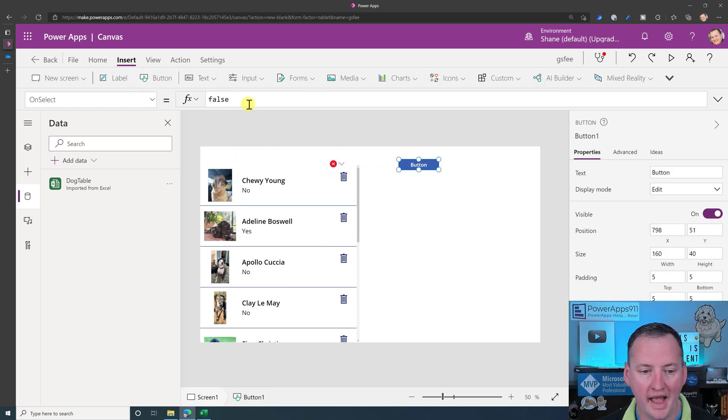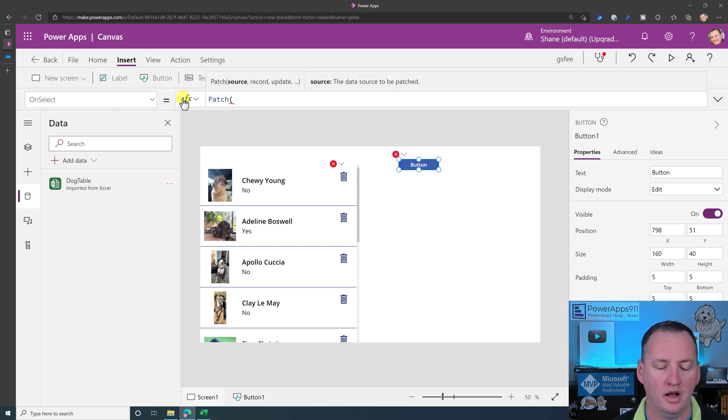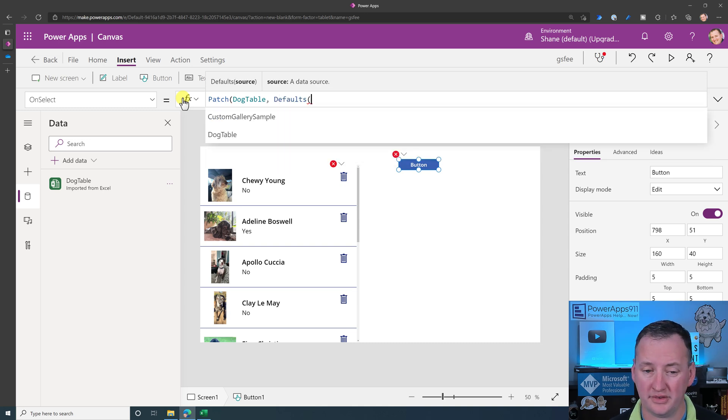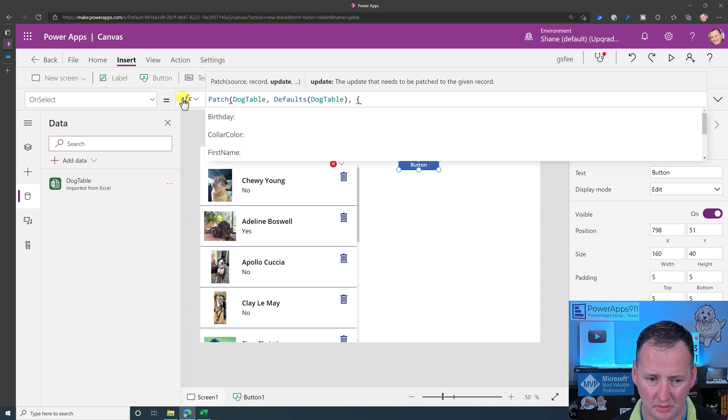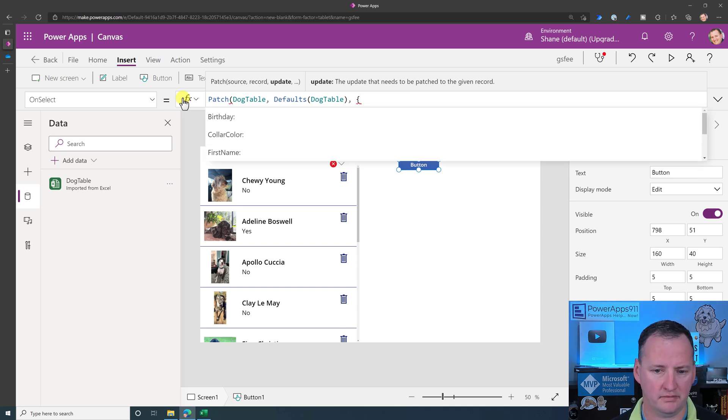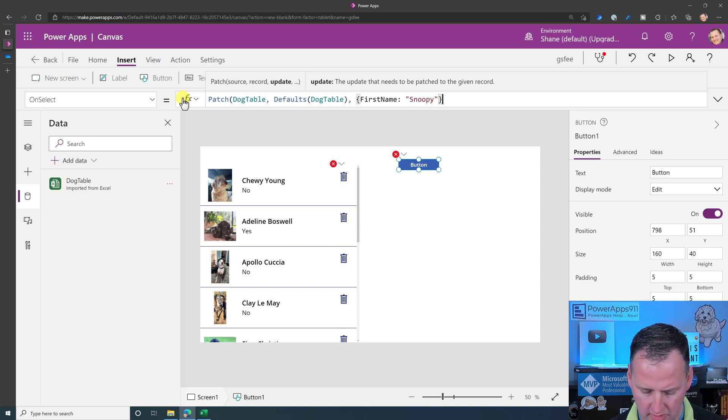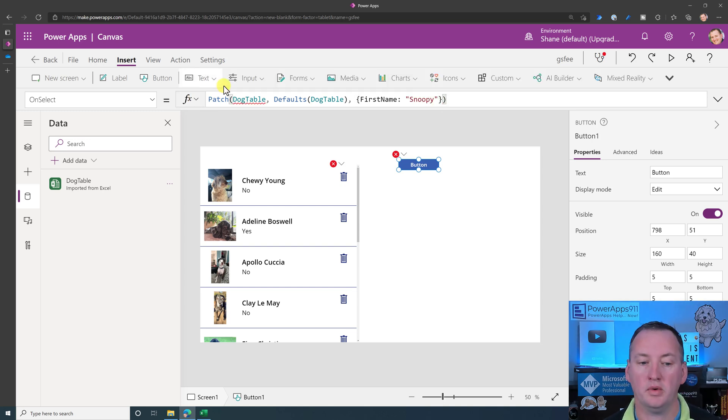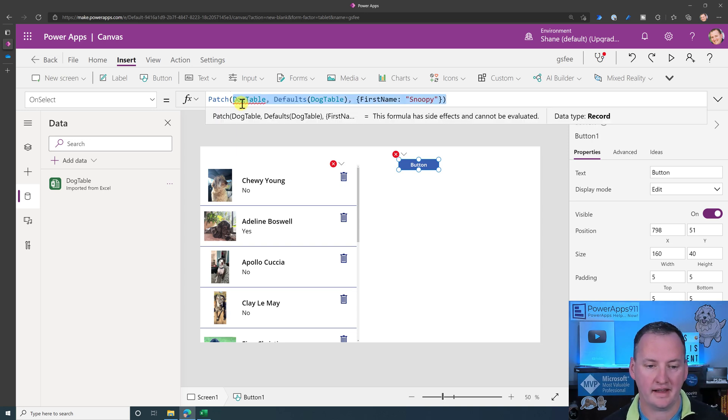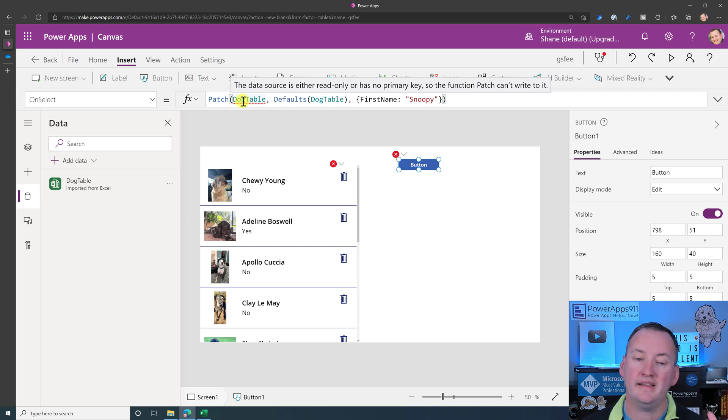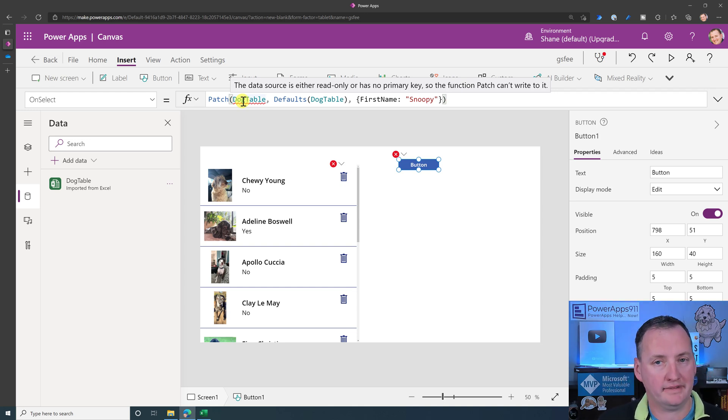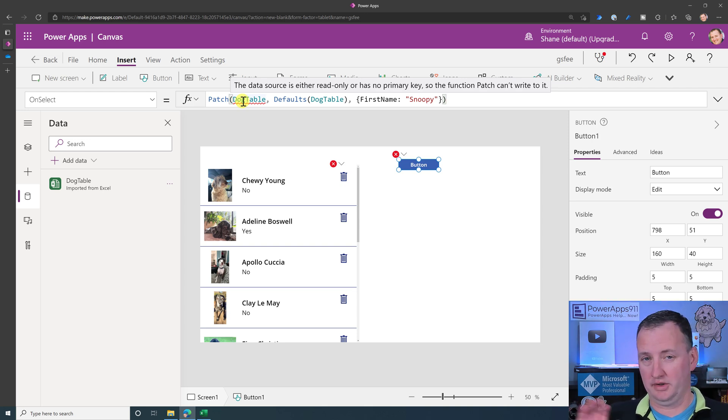So remove doesn't work if you were to throw a button on here and say, well, what if I want to add a new dog to this data set? So we're going to hit patch, dog table, defaults dog table. It's all happy. And then we'll say first name. First name is Snoopy. Once again, there's the error message and it is the exact same. It's the same exact read-only no primary key data source. So you can't manipulate this data source. So then why would you want to do it?